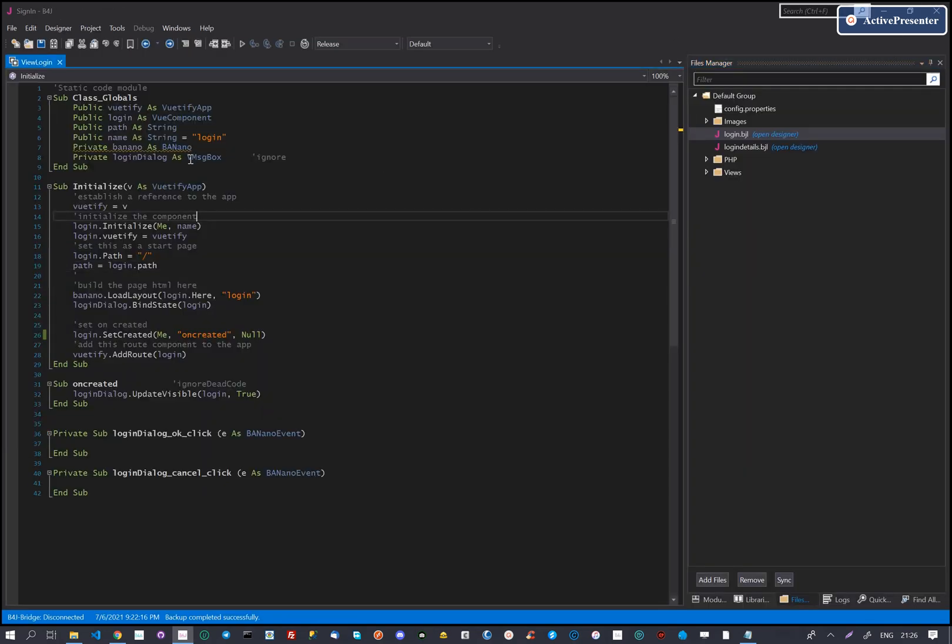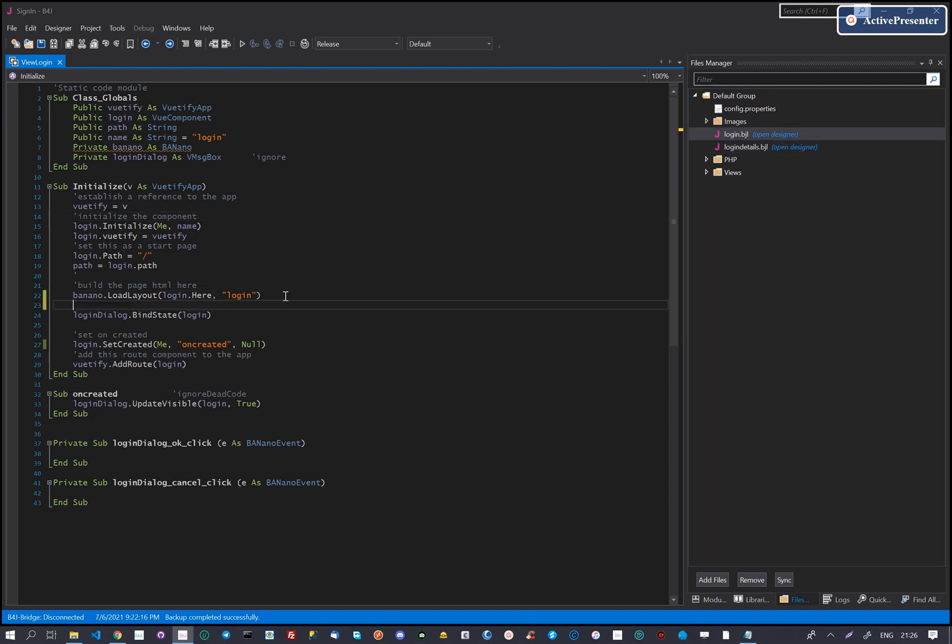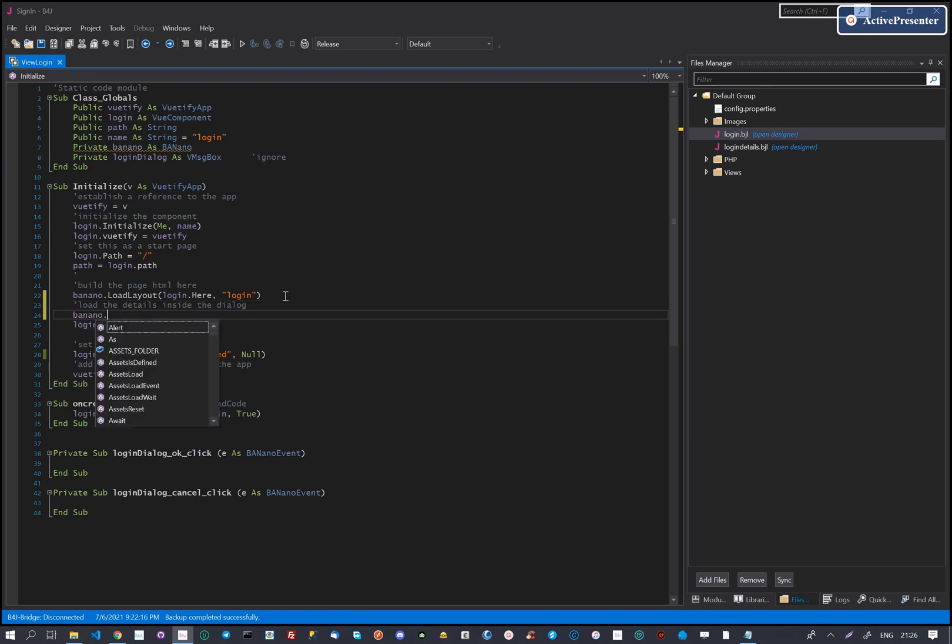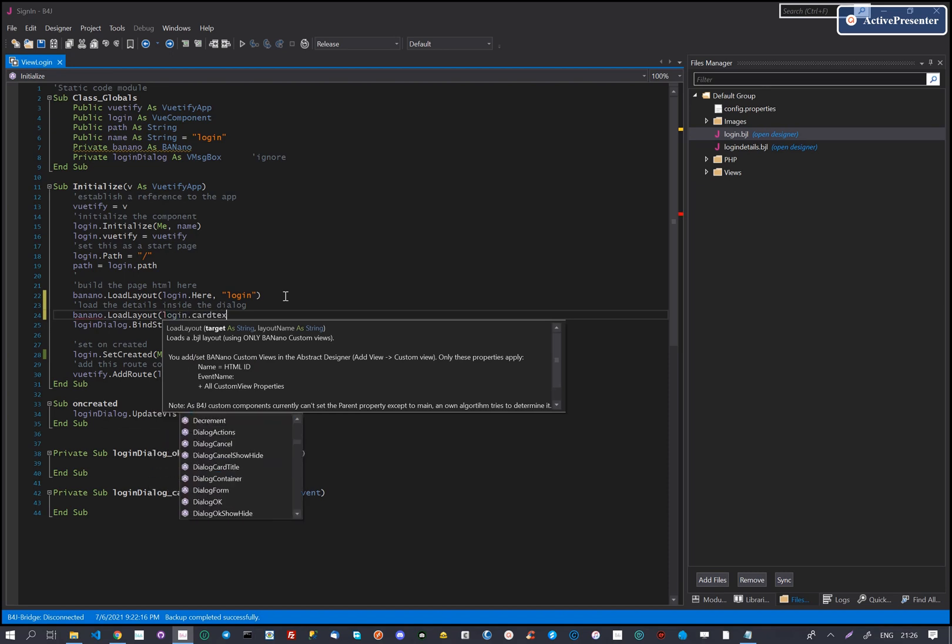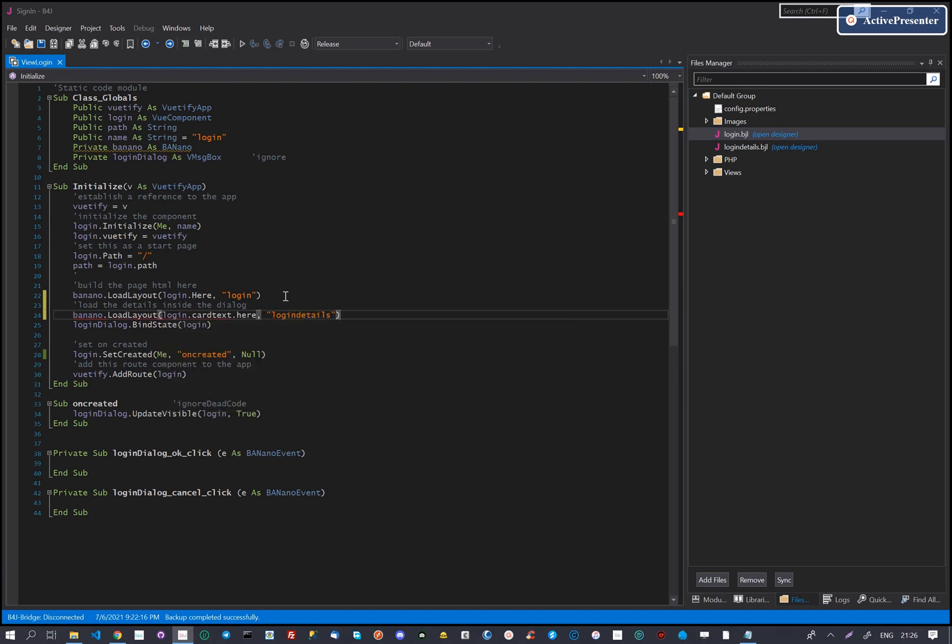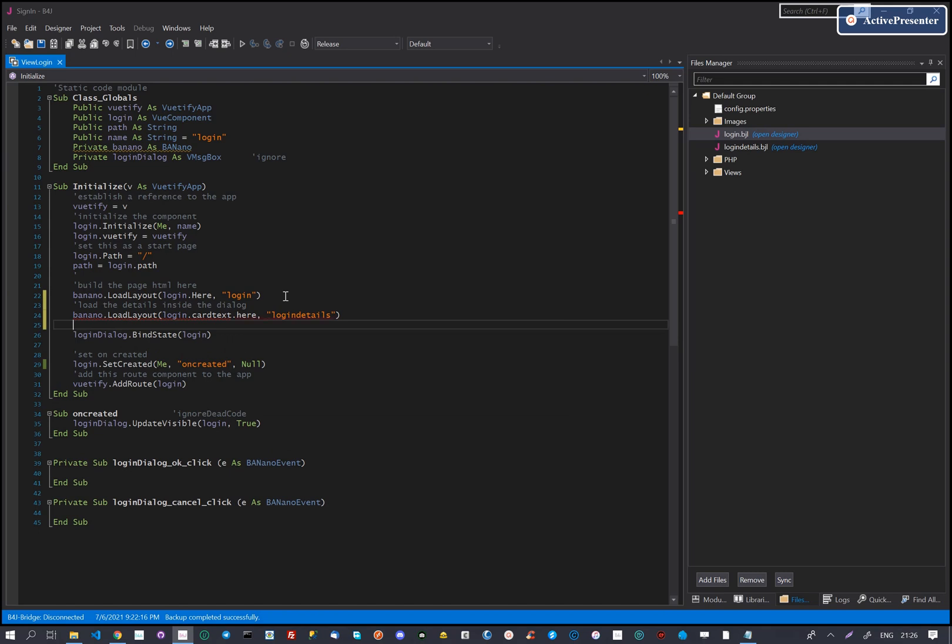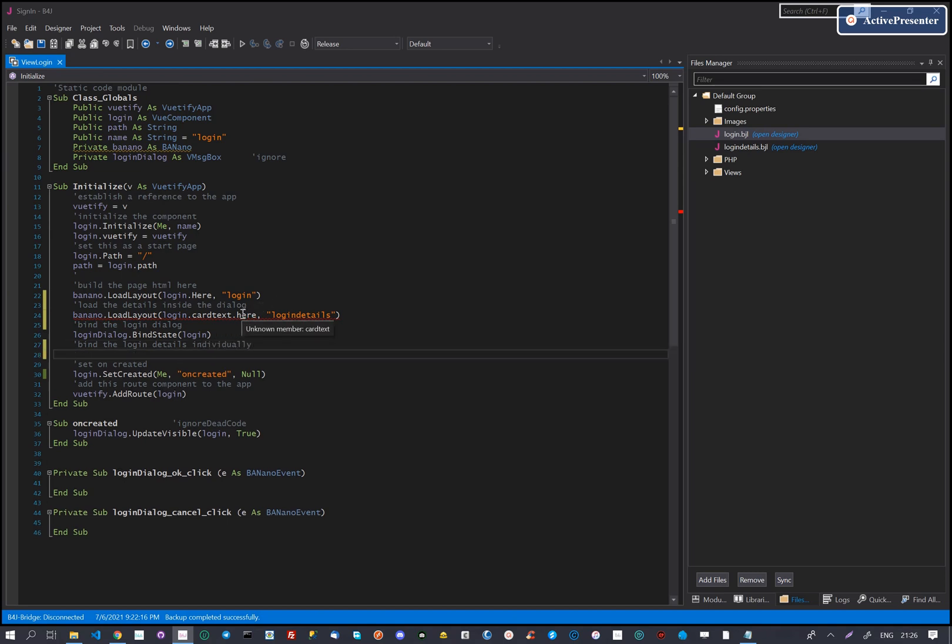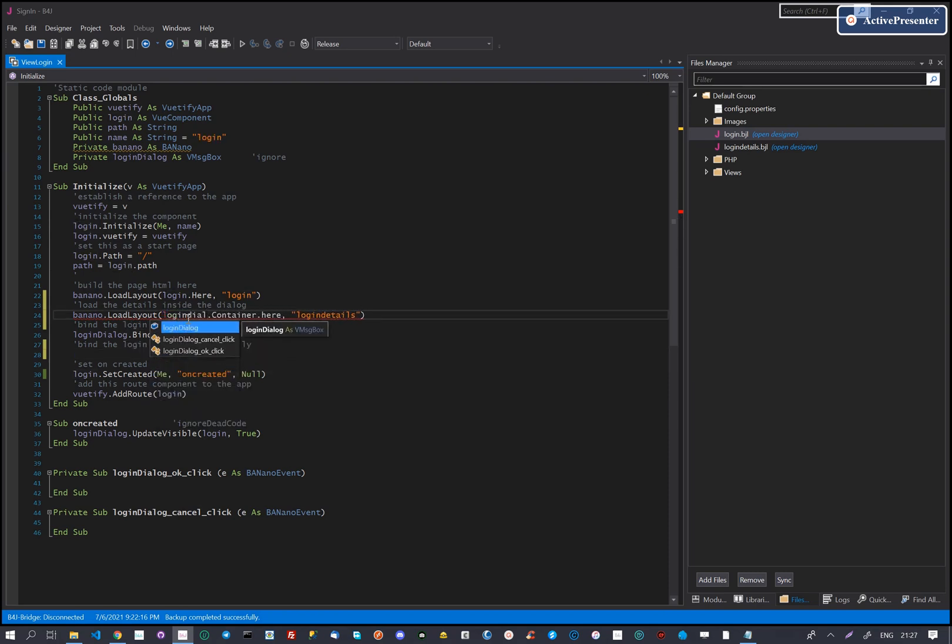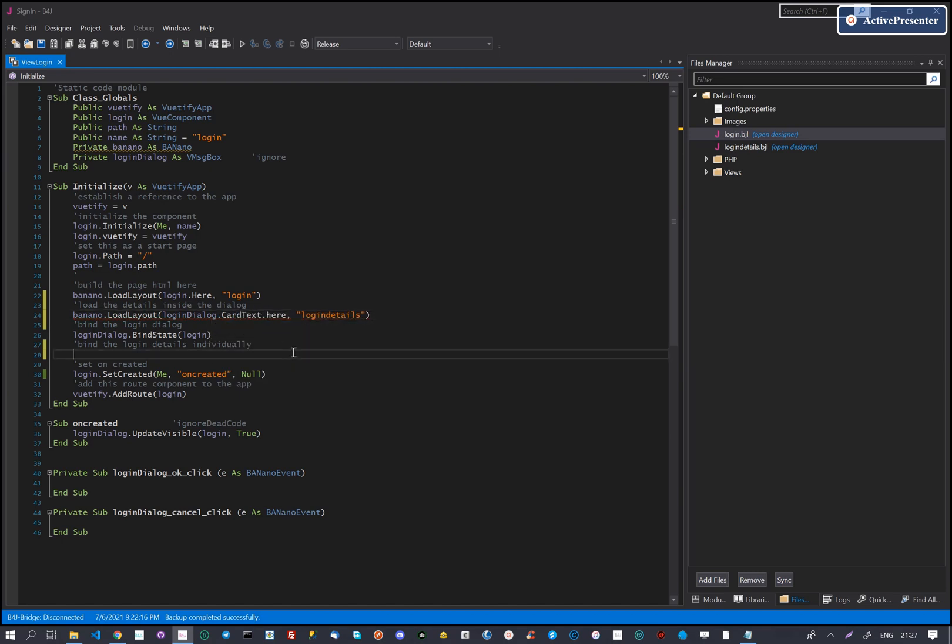We want our login details to be inside the empty login dialog. Then we will add the content there with banana load layout. Our banana load layout should execute on content inside the dialog, so we will refer to the card text of the login dialog. After the content is loaded, we will need to establish state bindings for the input controls. We earlier said the login dialog is a V dialog with a card title, card text and card actions. So we will load the login details inside the card text of the dialog.